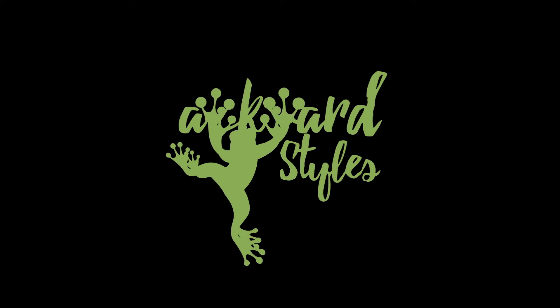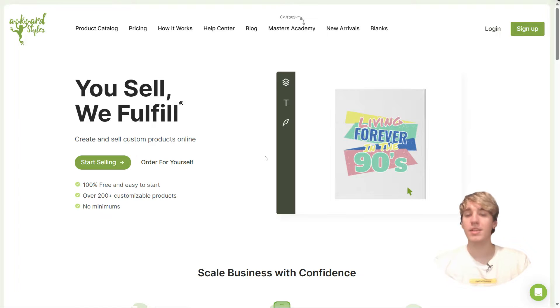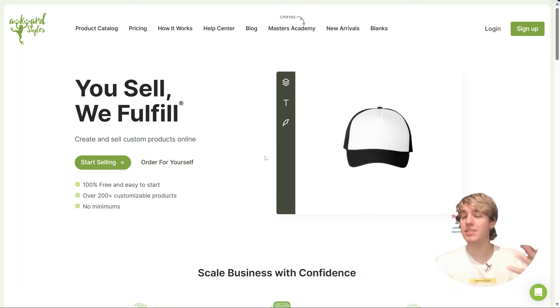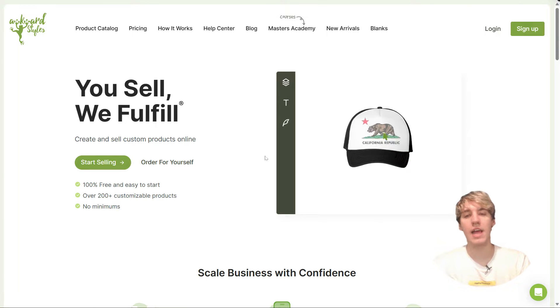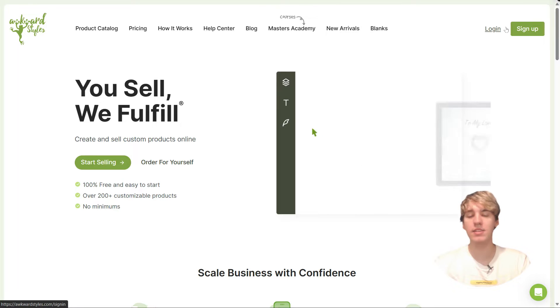You can now order your favorite blanks at wholesale prices. There's a ton more to unpack, so journey with me as we explore all the new features in the mock-up generator. First off, let's head to the Awkward Styles landing page, which has had a bit of a visual revamp as well, and let's log in.